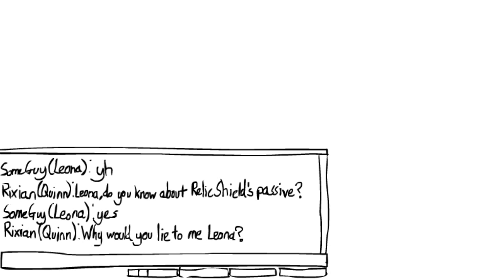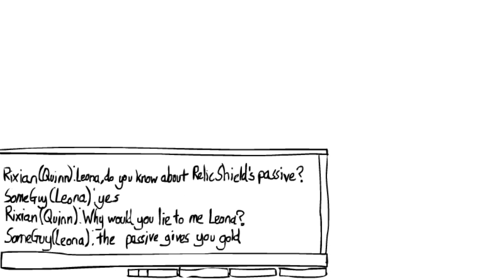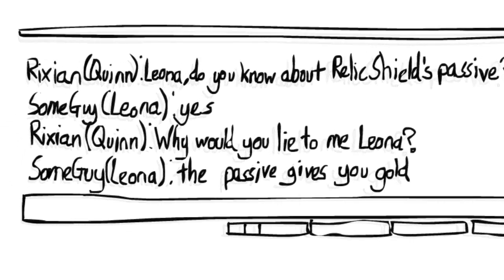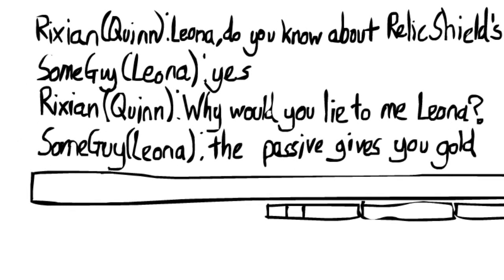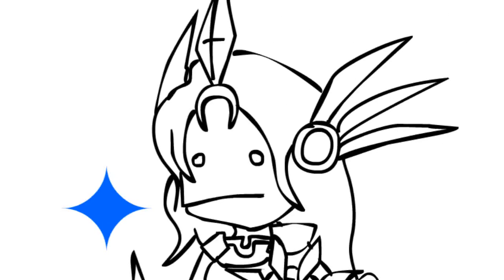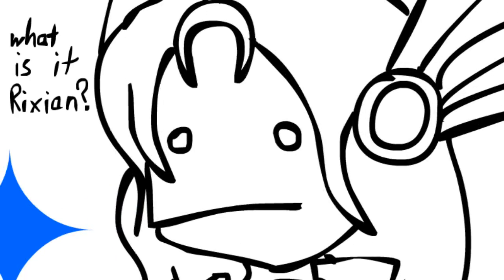I swear to God, Leona. The passive gives you gold? Yes, the passive gives you gold! Dean! Oh my God! Leona!